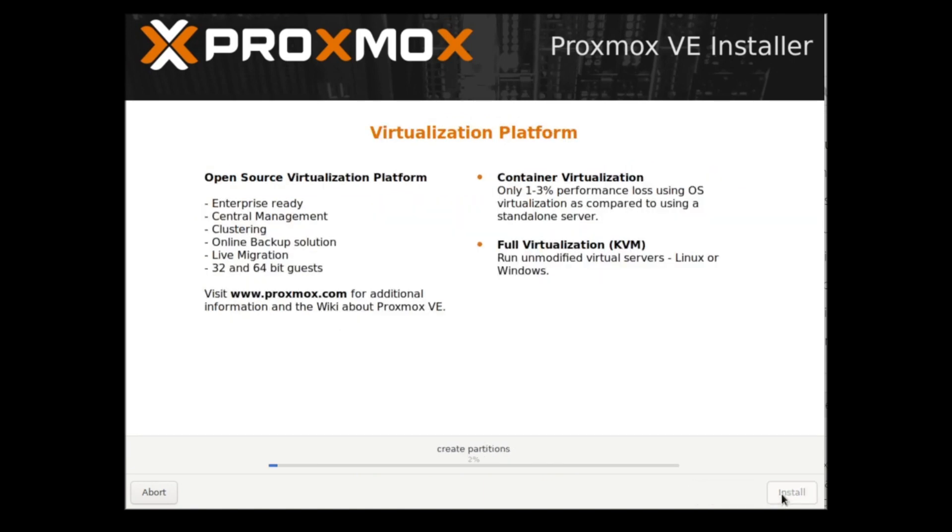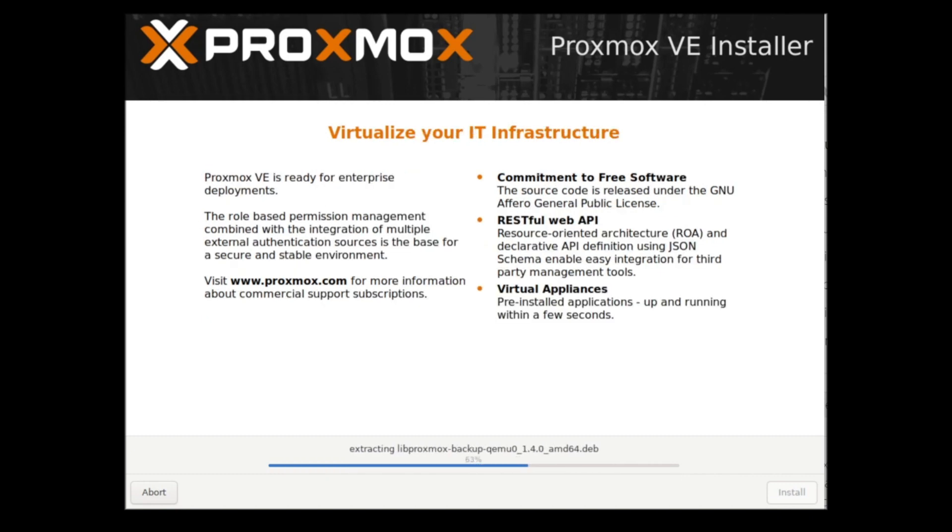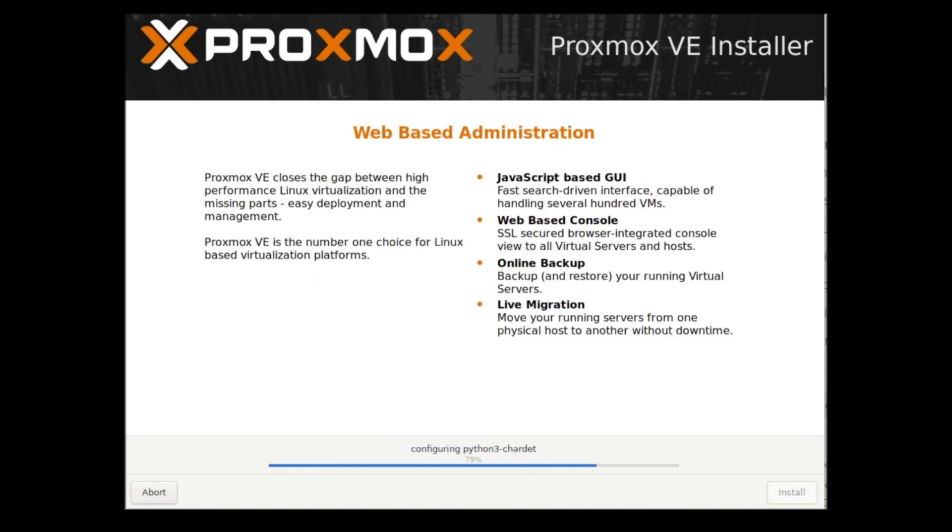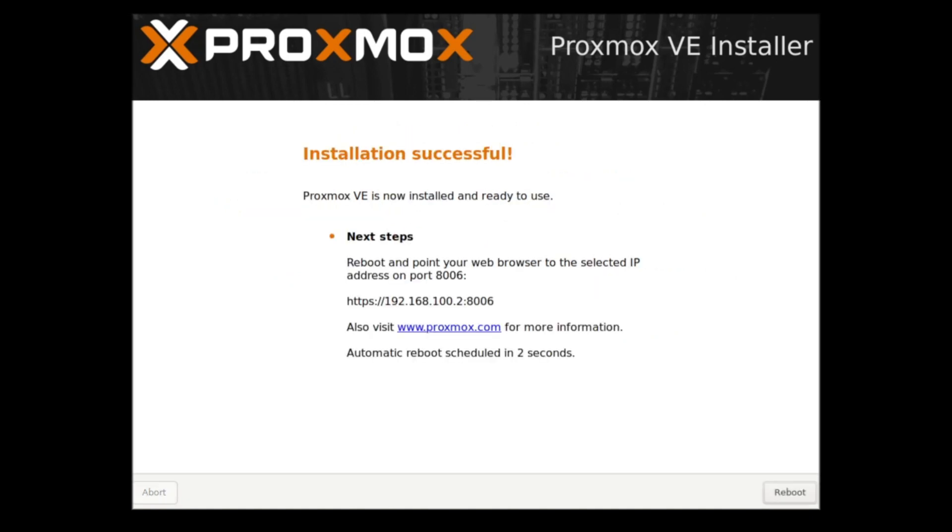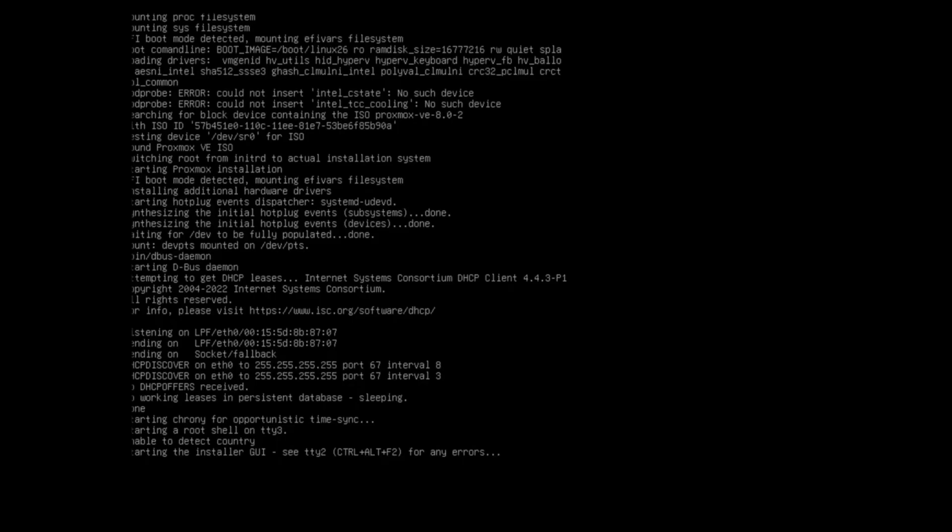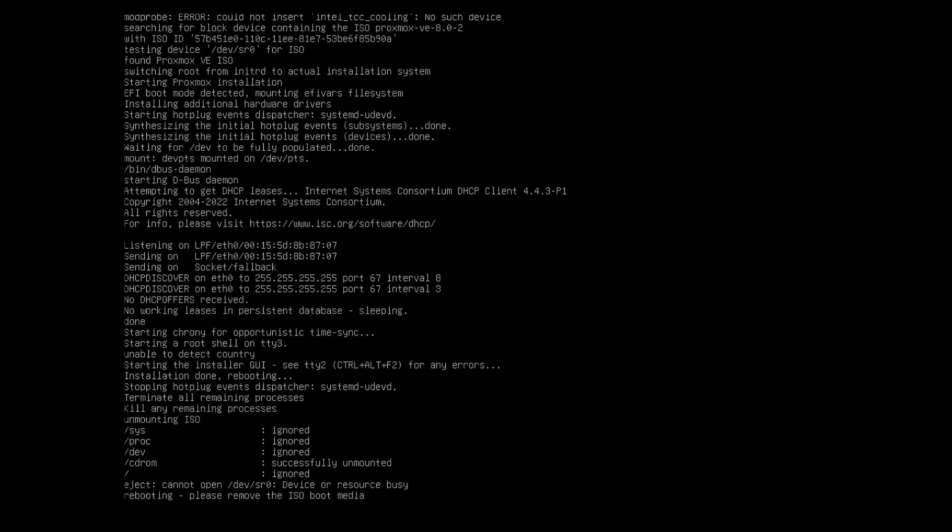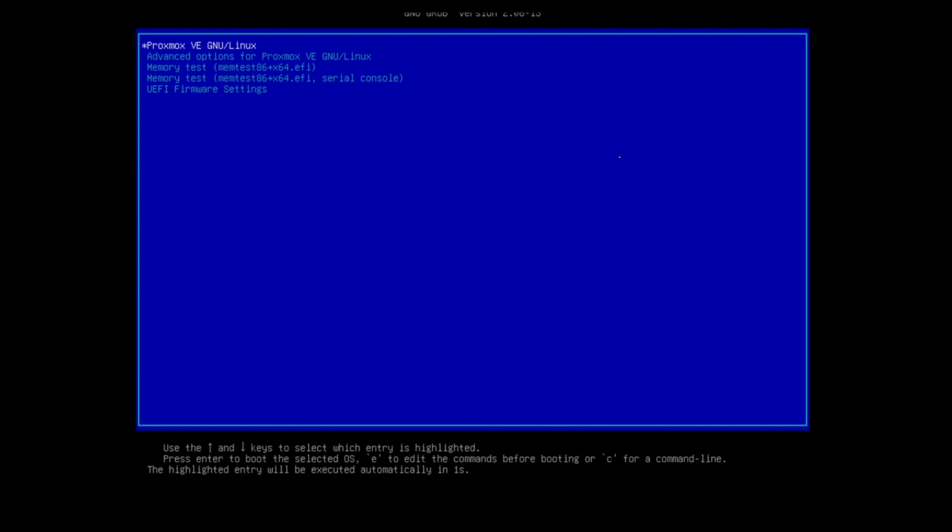Click next and it will create the partition and start installing. Let us wait for the installation to complete. I'll wait for my hardware server to restart. Remove the USB flash disk and let us wait for the server to start.